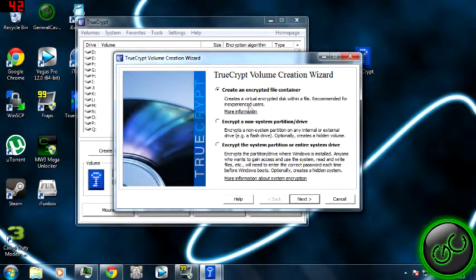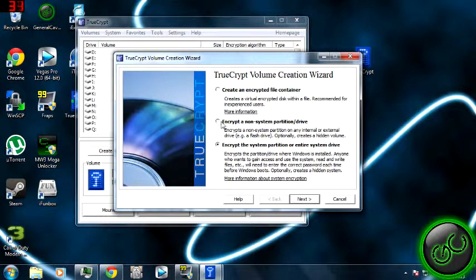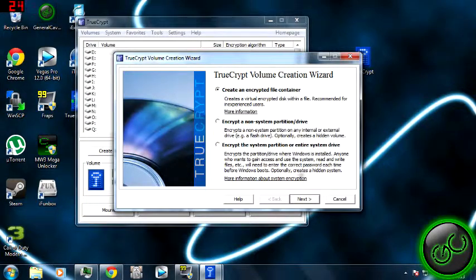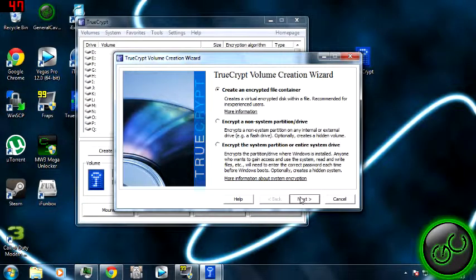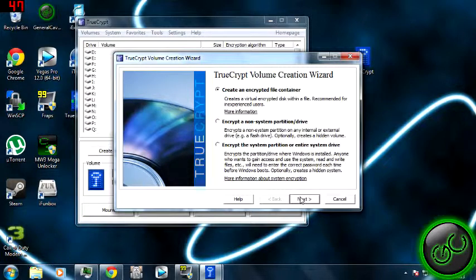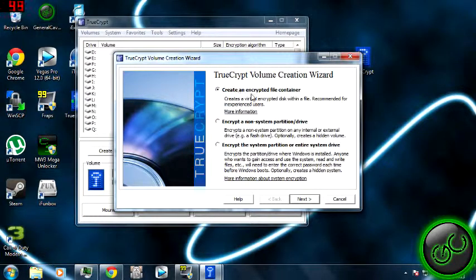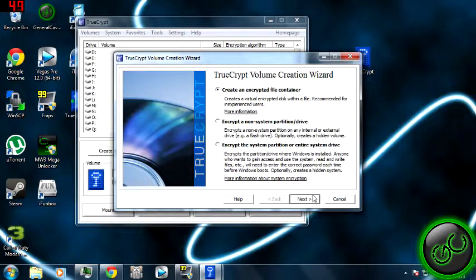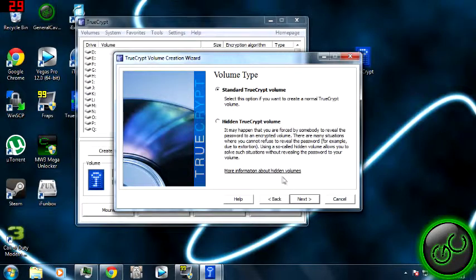This is recommended for all experienced users. Now if it was me, I'd be doing one of these, but since you're watching this video on how to use TrueCrypt, then you're not technically experienced. So what you want to do is create an encrypted file container. Click next.